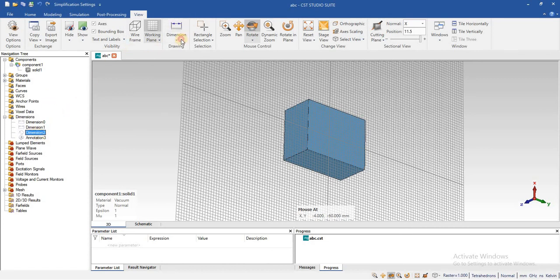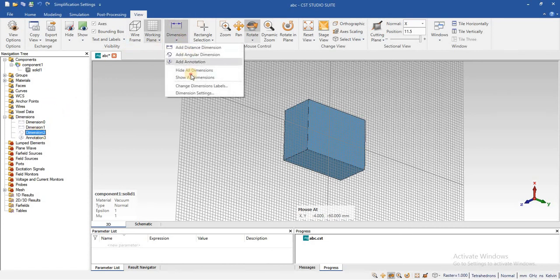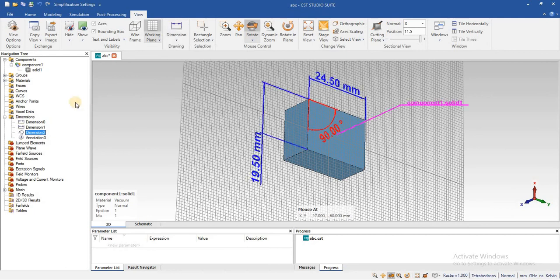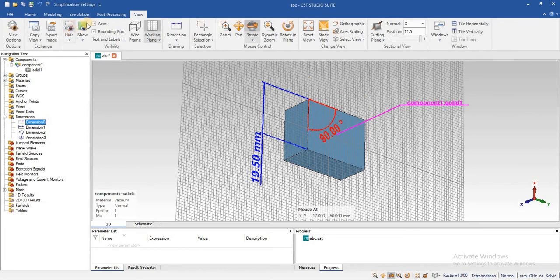If you want to hide any single dimension, if you want to hide this dimension, you can use this hide and show. Click.